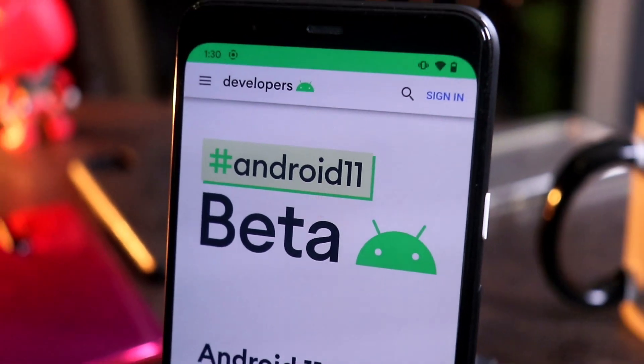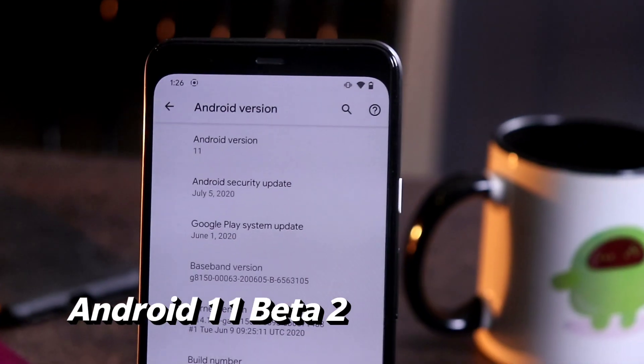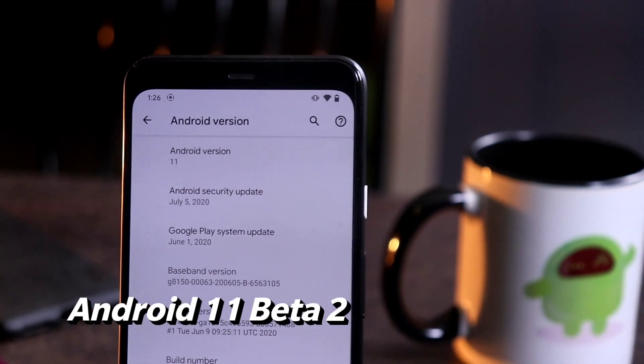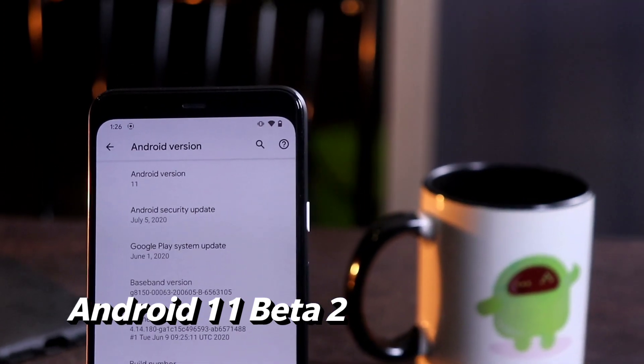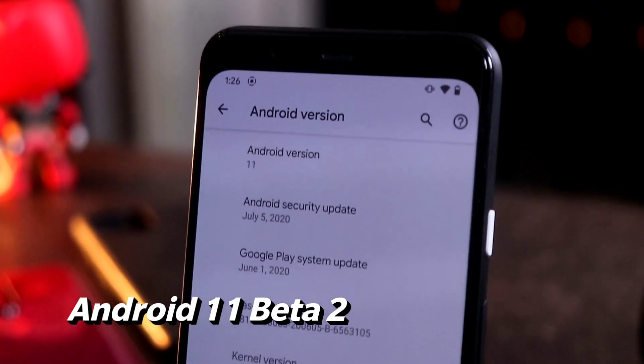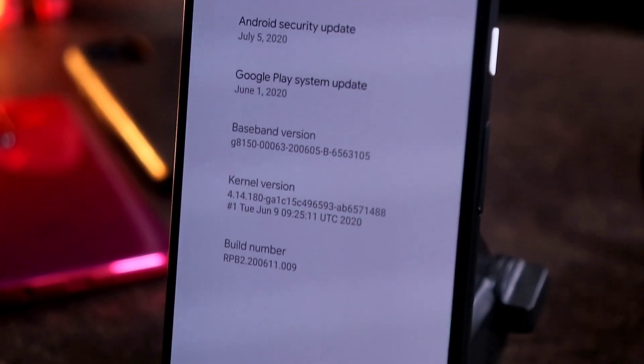Hello guys, welcome back to GoodShadowTips. In this video I'm going to talk about the Android 11 Beta 2, what all new features we're having when compared with the Beta 1. So let's get started.